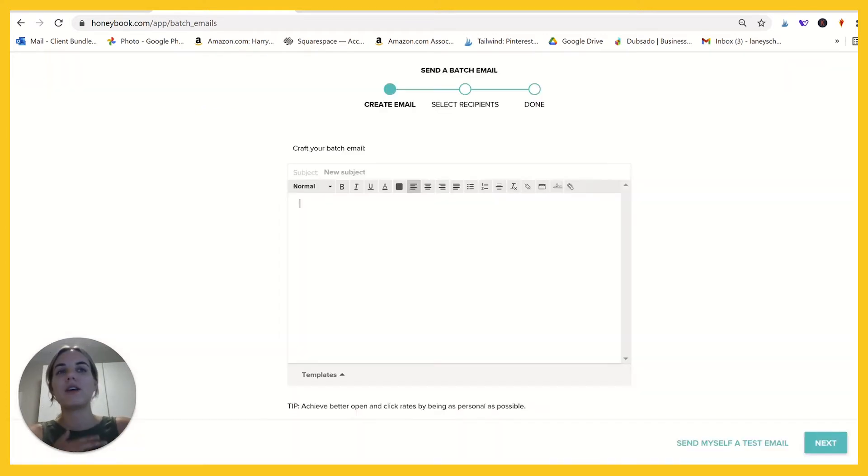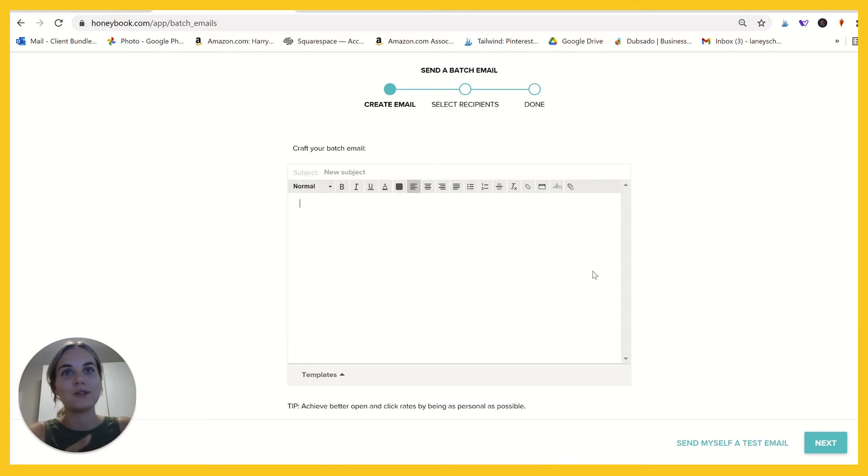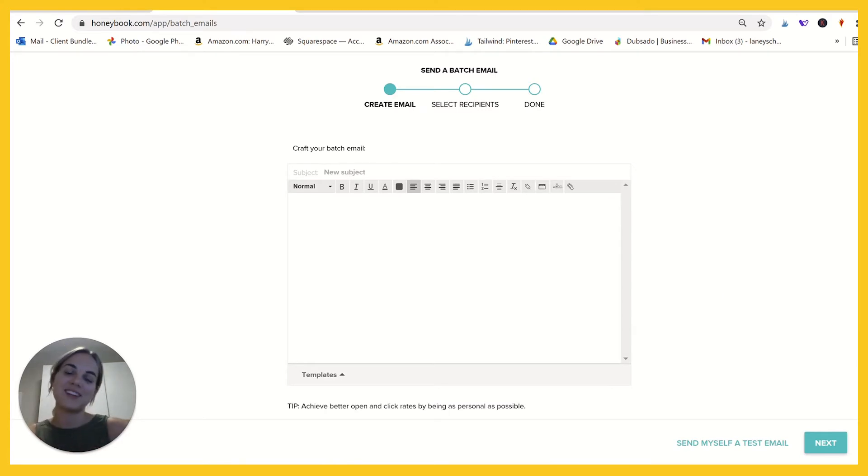So you'll click create new batch. If your Gmail is not integrated, it'll go ahead and take you through the steps to do that. So say I wanted to send something to all my clients, offering them a discount.